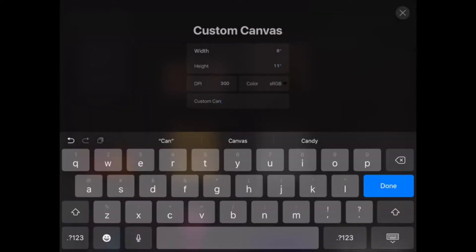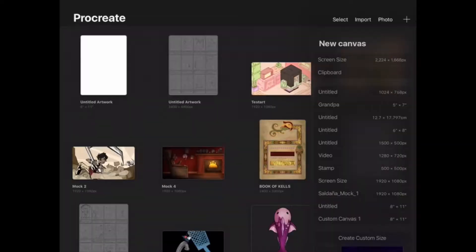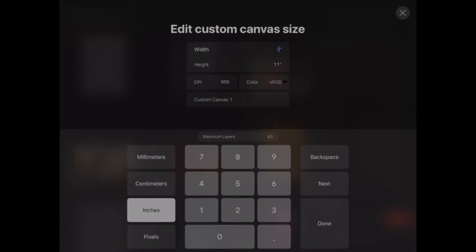Once you create a custom canvas, if you don't like something about it, you can slide over to the left and delete it or edit it. For example, changing something from 8x11 to 8x10.